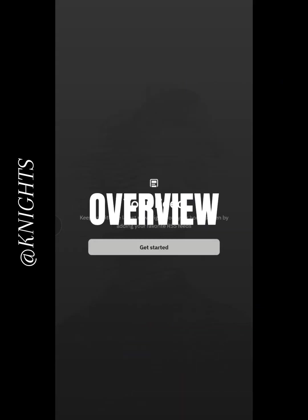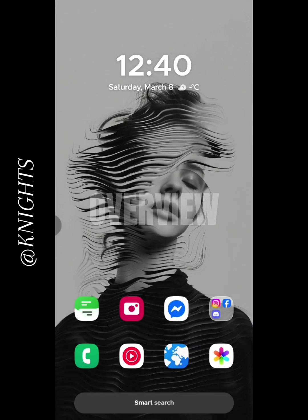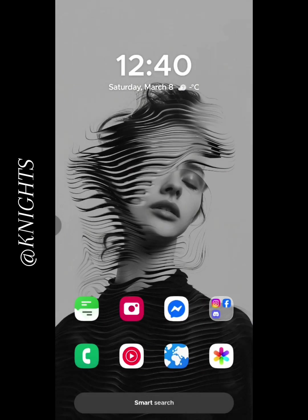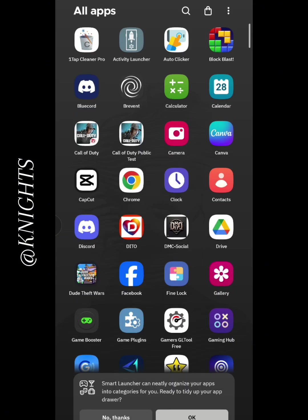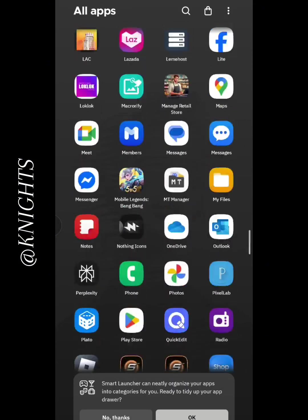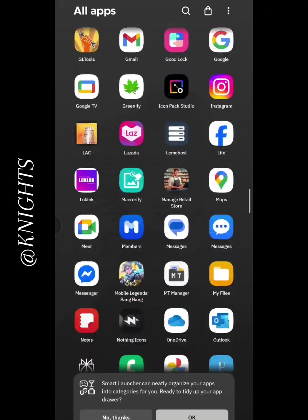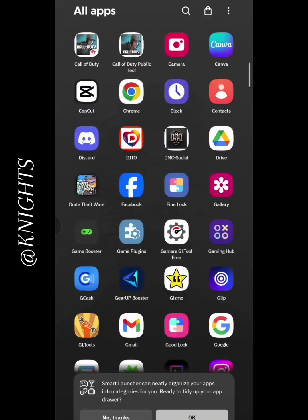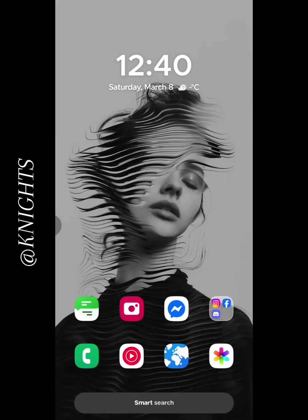First, let's take a look at the user interface. SmartLauncher 6 has a clean and minimalistic design that's easy to navigate. You can see how everything is organized neatly, making it user-friendly right from the start.